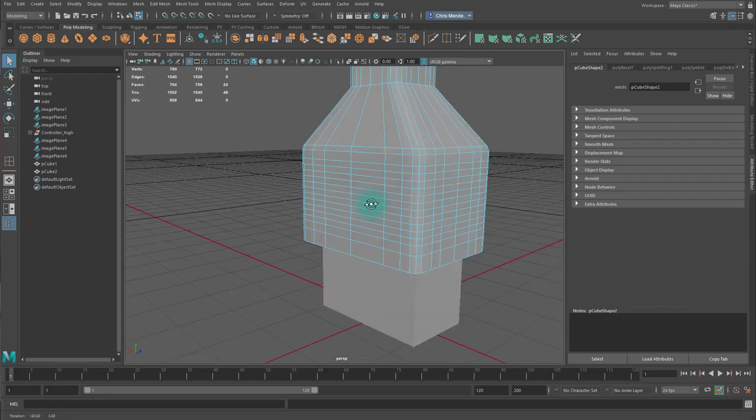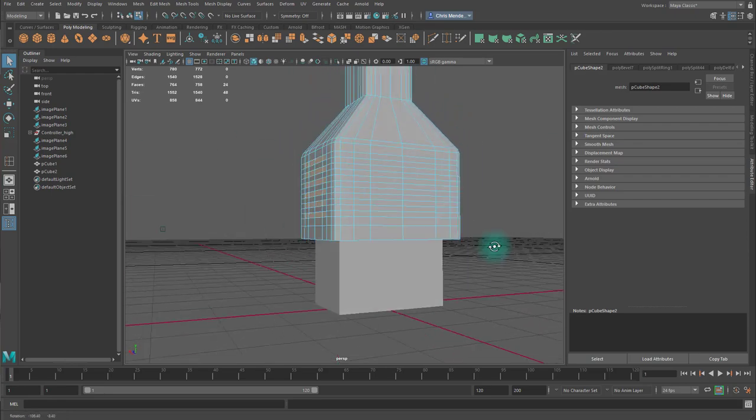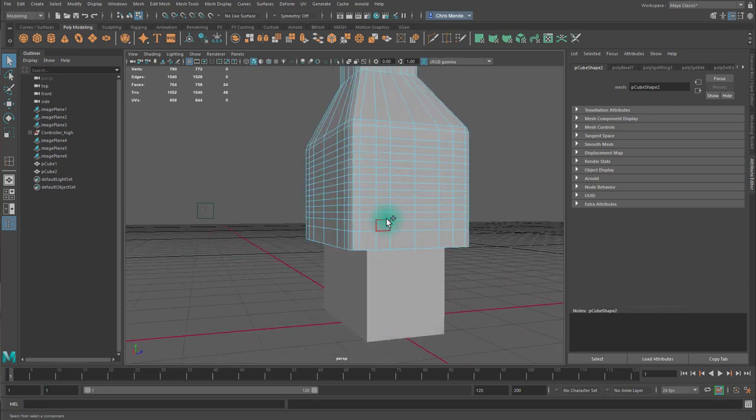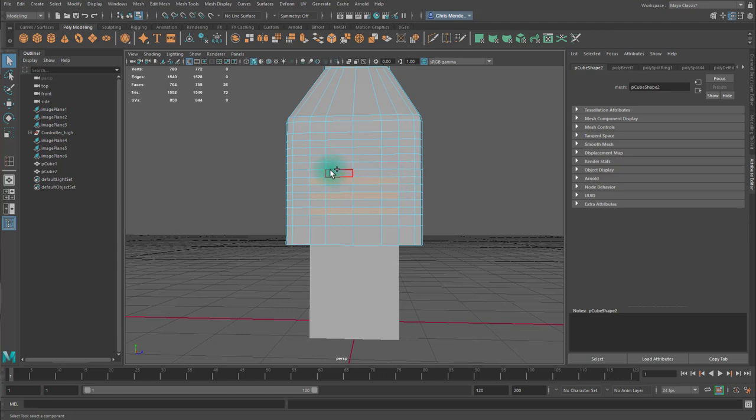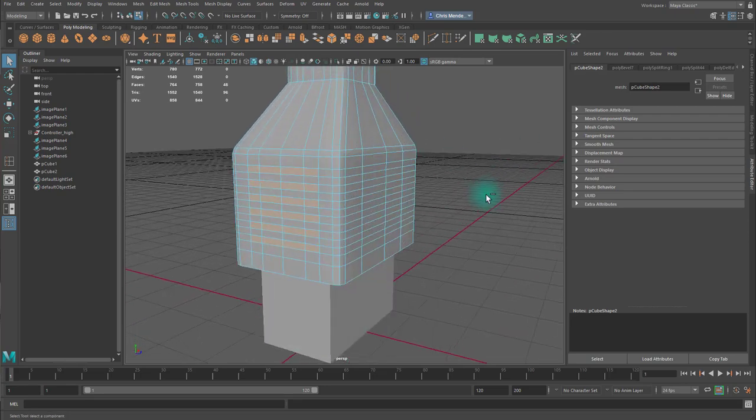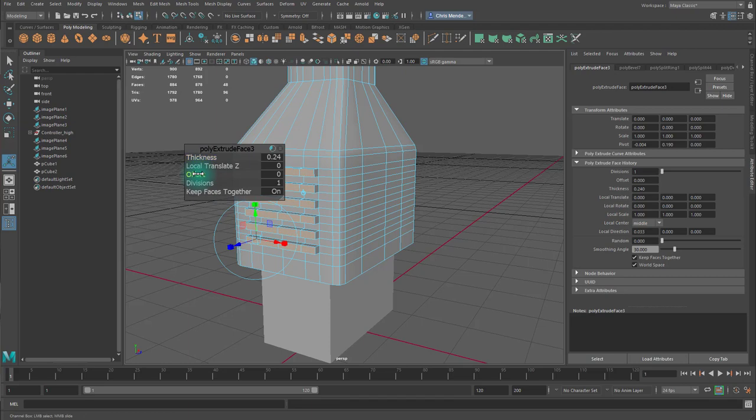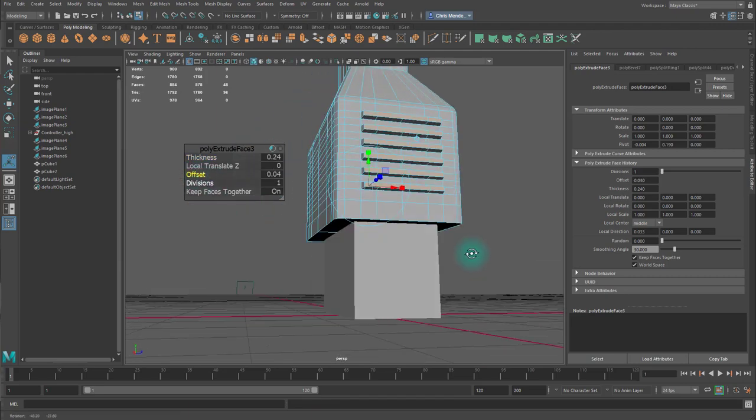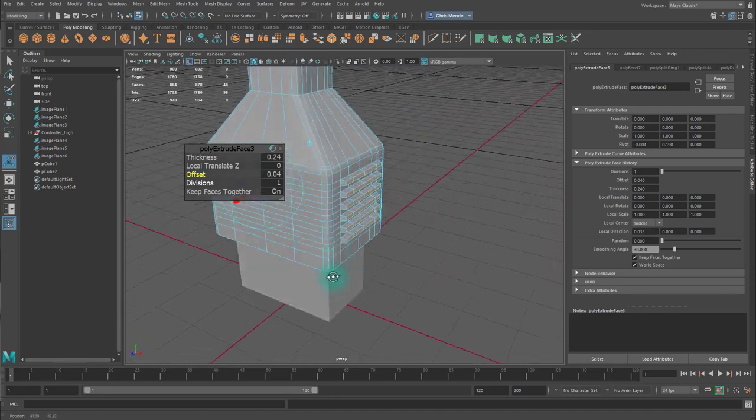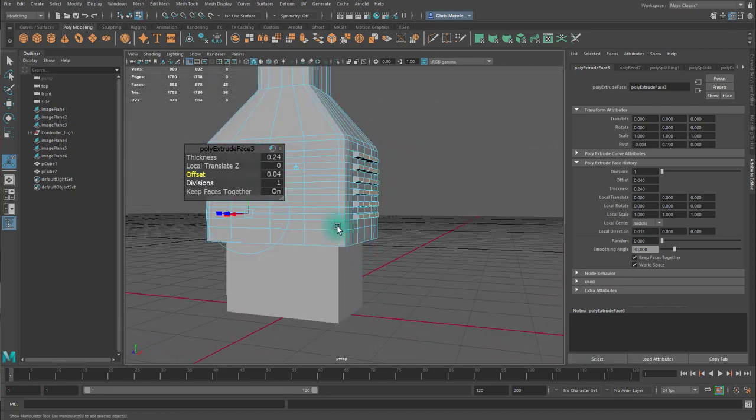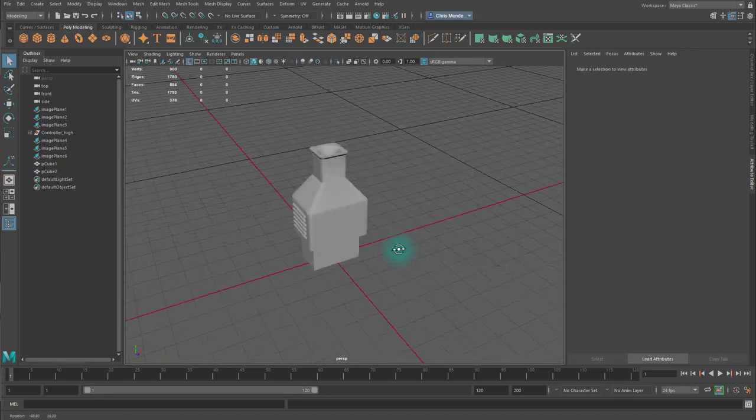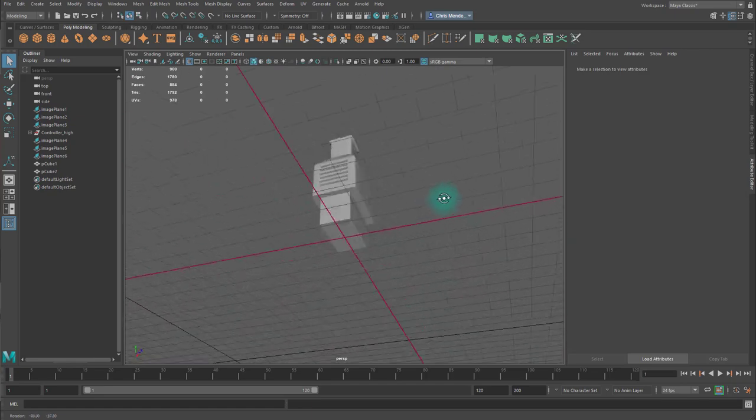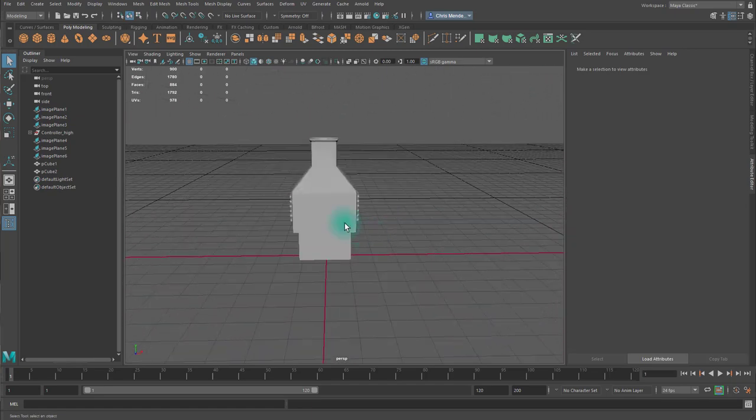And then I'll do that to the other side as well. Then I will extrude and pull these out. And I'll offset them inward a little bit. I'm starting to get closer here.